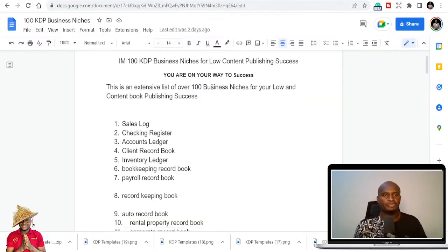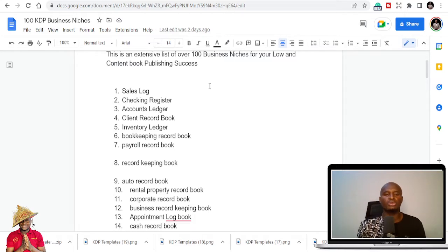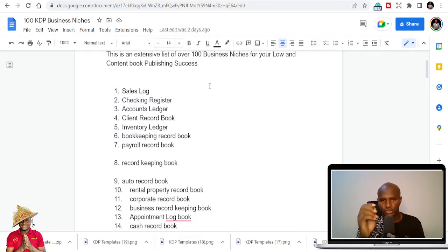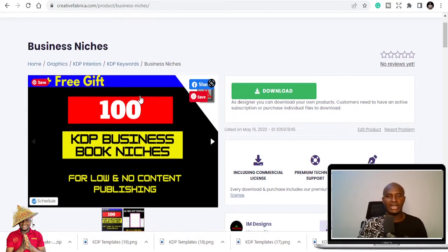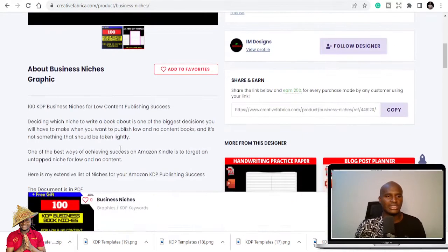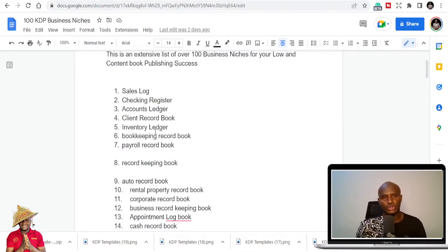The niches are in a Google Doc extensively, and I will show you how to get all these niches so you can use them to publish your KDP business. You can also sit down, take your pen, and write some of the niches and start publishing. You can get this extensive niche list on Creative Fabrica — it's live now. There's a discounted price, and you can also get a full list here on YouTube.